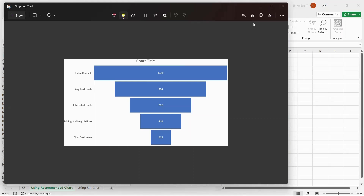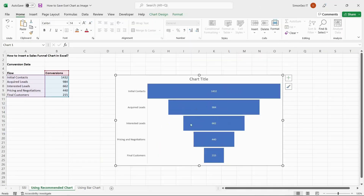That is all, everyone. In this video, we saw three methods to save an Excel chart as an image. Each method has its advantages and functionalities. Choose the method that suits you the best.